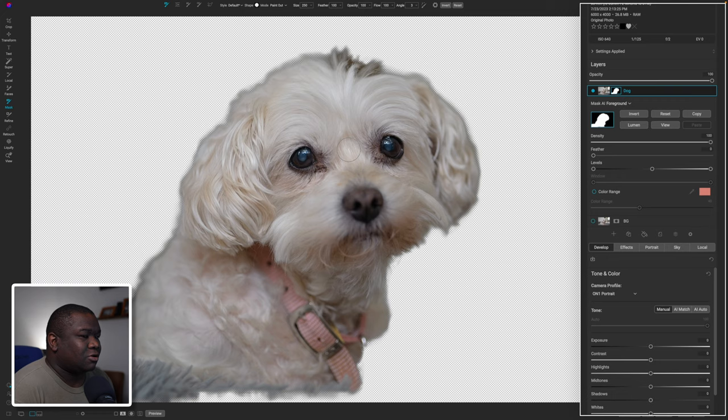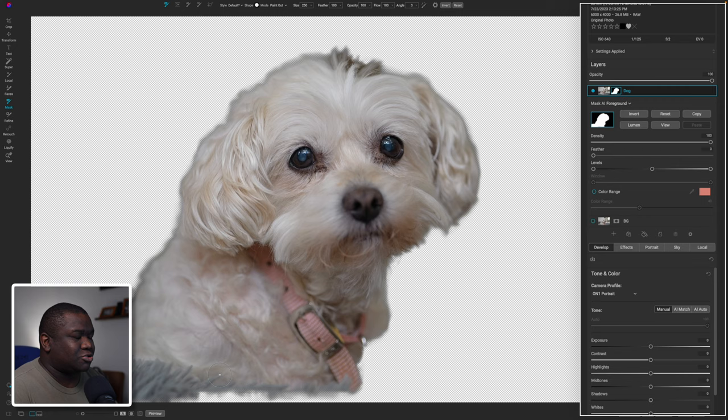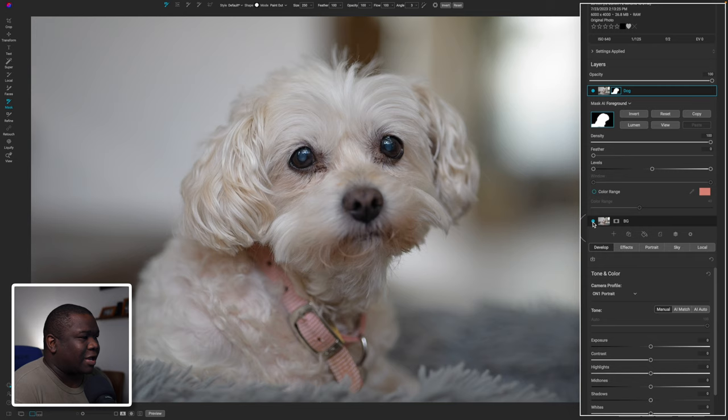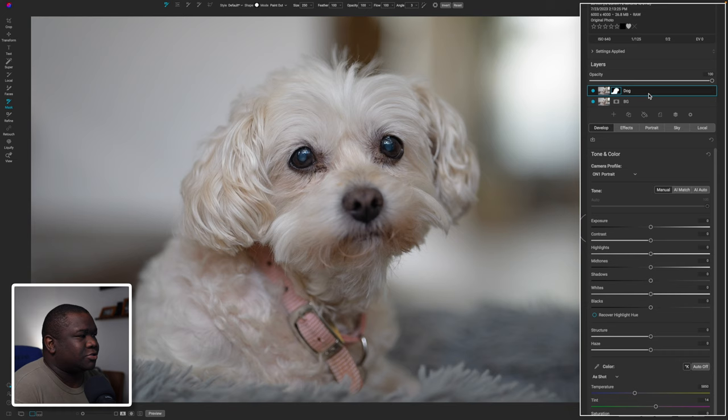I'll hit Apply and what should happen is it keeps the dog — let me turn off this background layer — so it keeps the dog but removes the background. I should clean up the area down here, but because of the effect I'm going for I'm not really going to do much there. If it becomes an issue I'll clean it up later, since I have access to the mask. This is a non-destructive way of editing so it'll all work out.